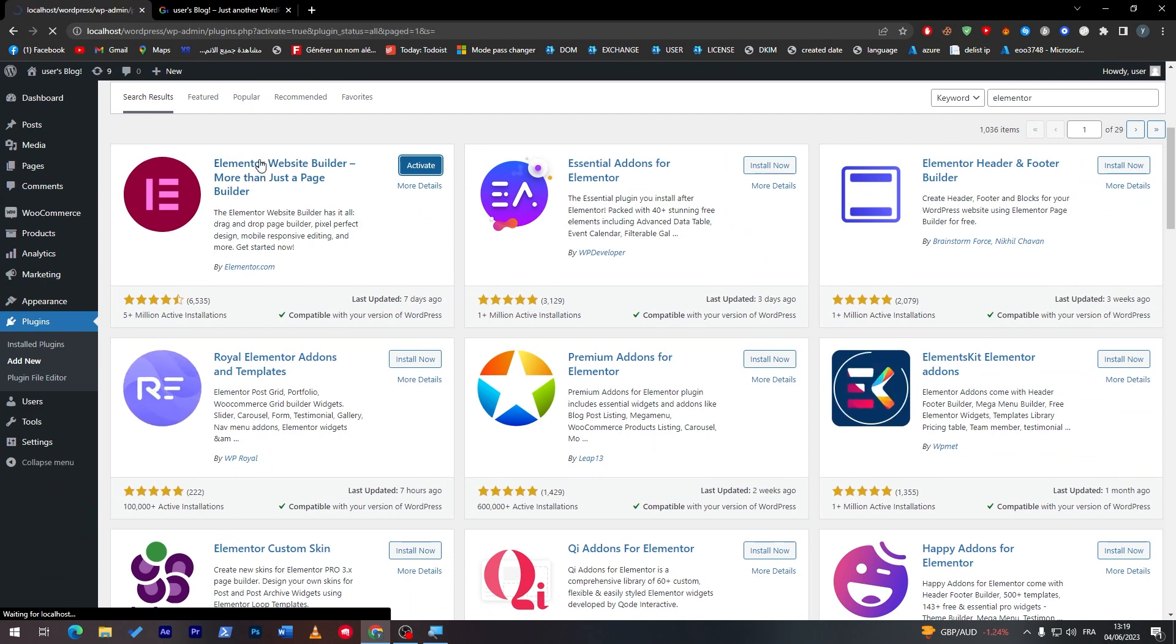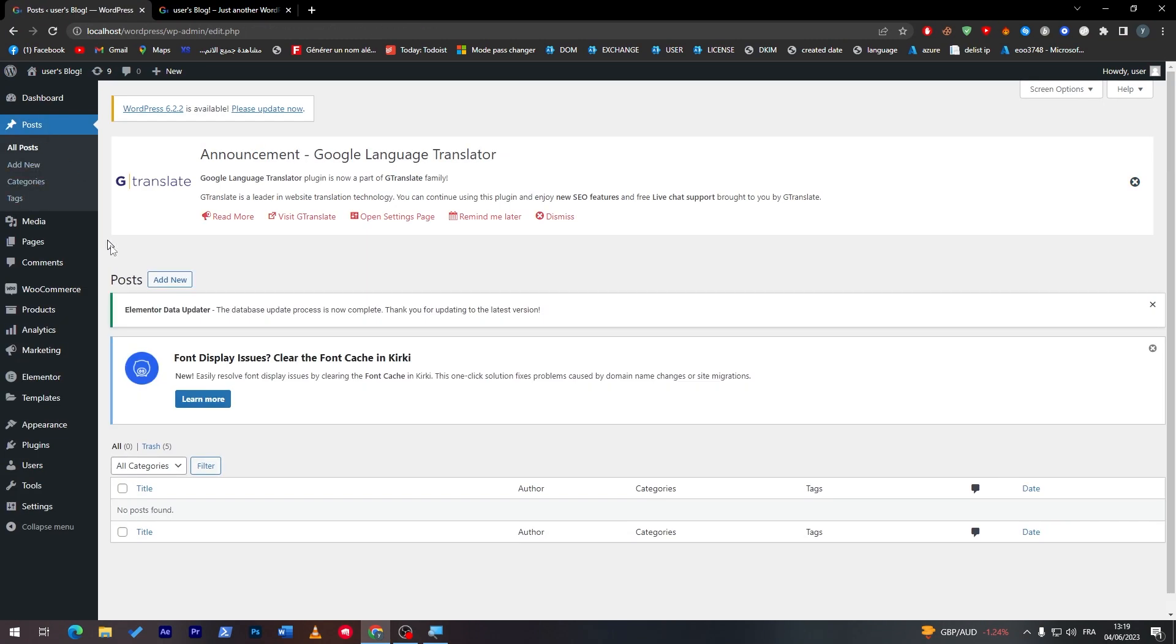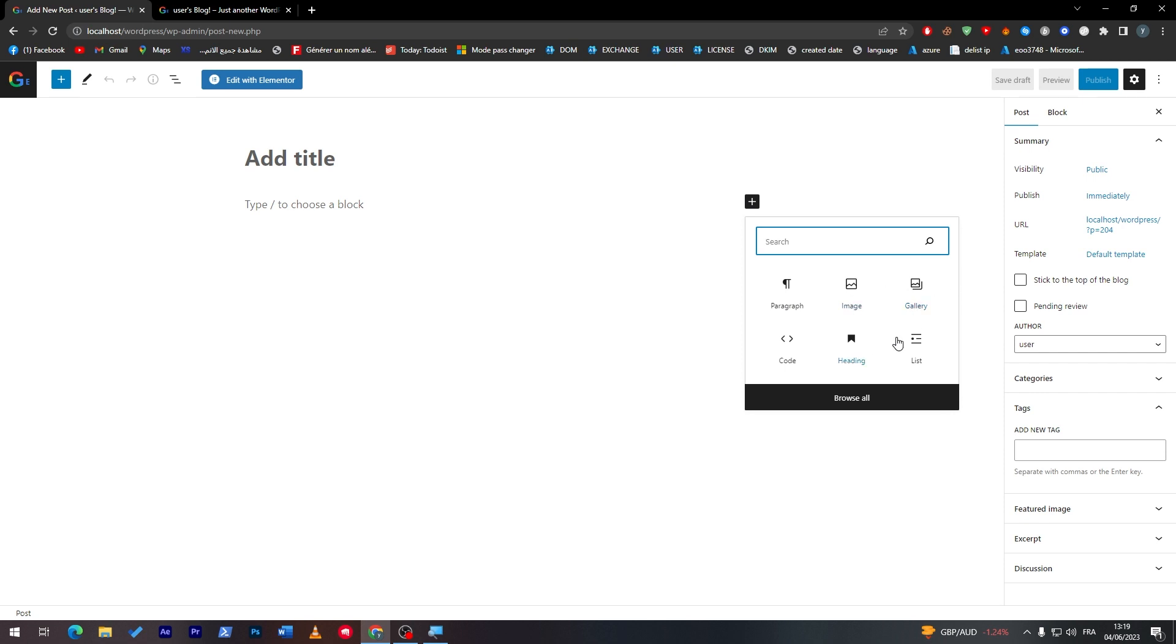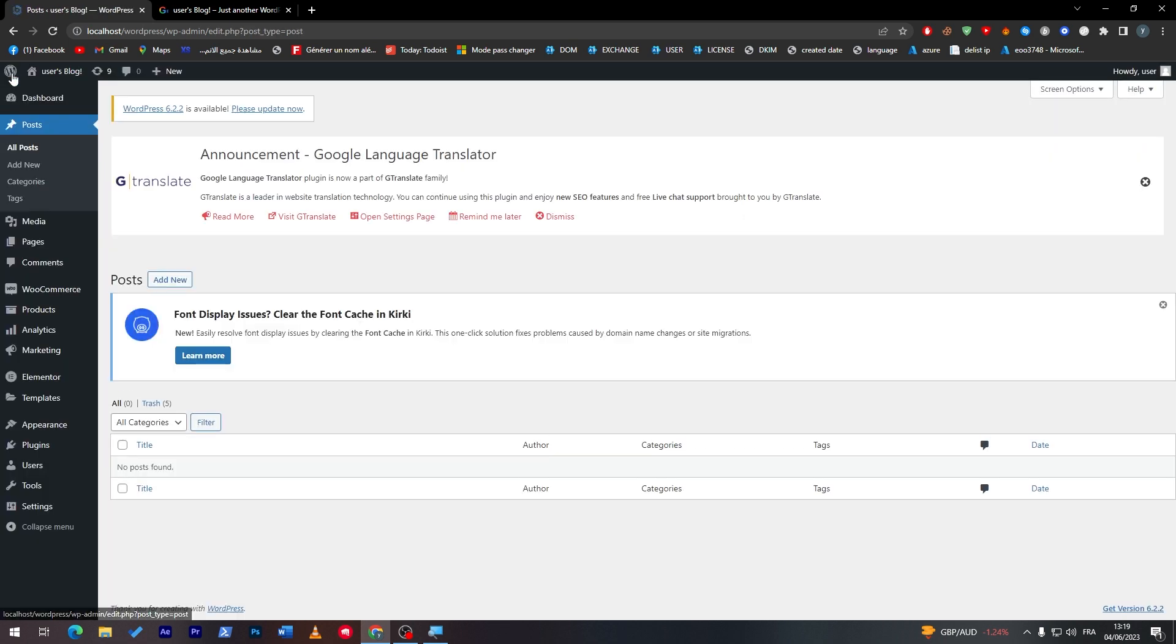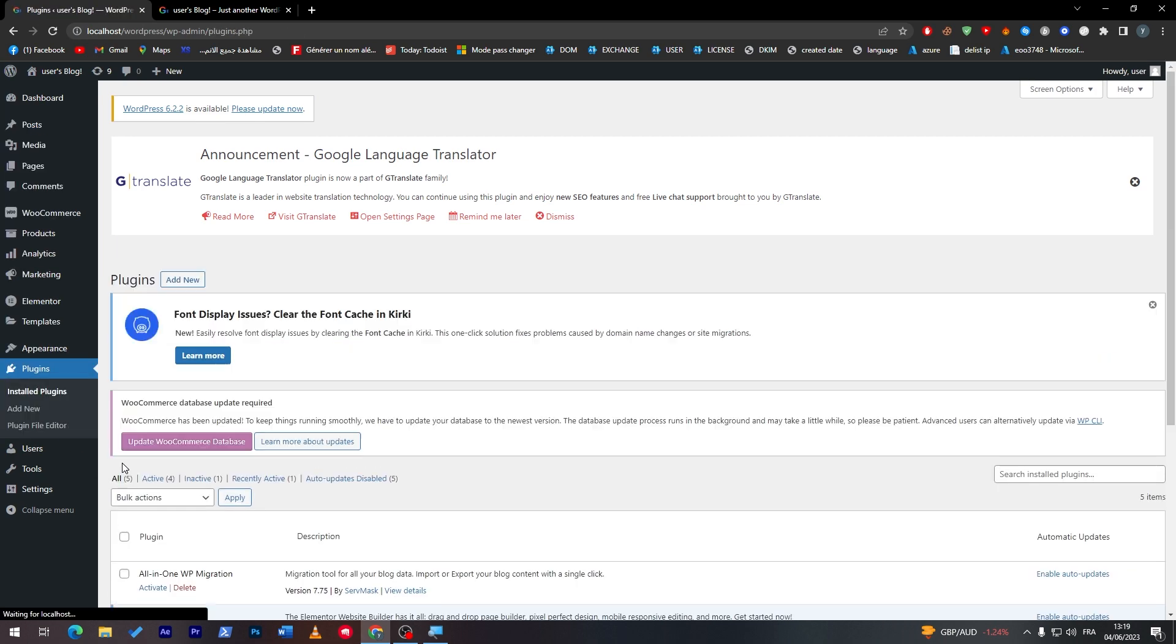The next thing is simply go to a post and start adjusting things from there. You can click here and add a new post, and from the post you can click on edit with Elementor and it will have these things but with better options. It is very easy to use.